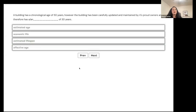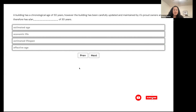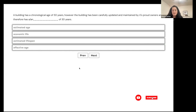A building has a chronological age of 50 years. However, it has been carefully updated and maintained by its owners and therefore has a blank of 30 years. Is it estimated age, economic life, estimated lifespan, or effective age?